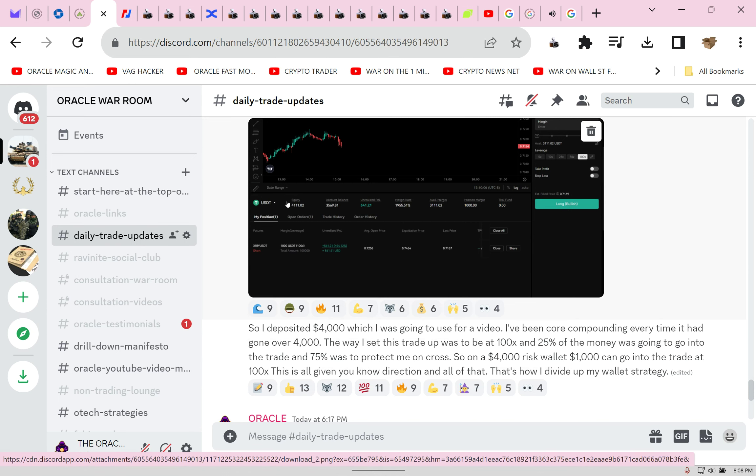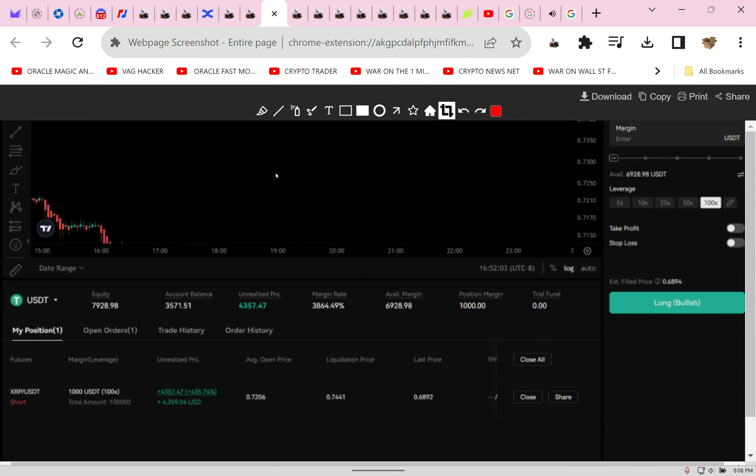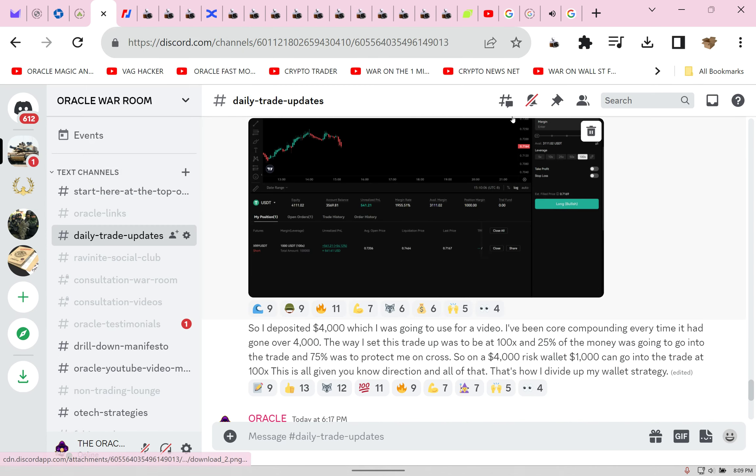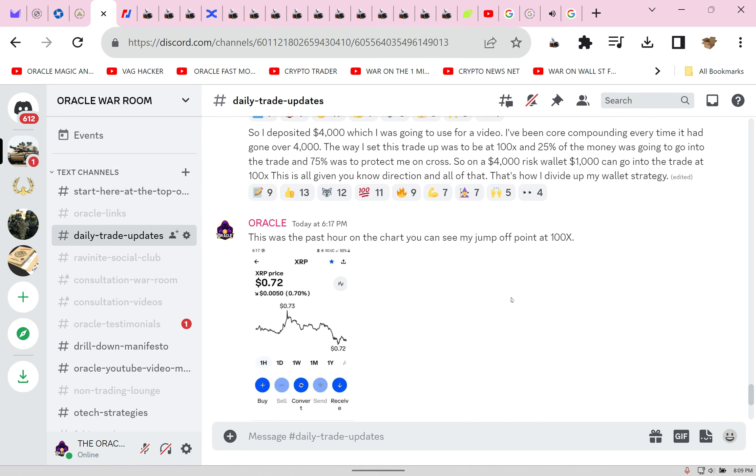I divided up my wallet strategy. I knew direction. I took $1,000 on a $4,000 wallet. My outcome was unbelievable. 435%. Now ask yourself as you're watching crypto YouTubers that teach you nothing, does this channel offer you value? Yes. Should you click the links below the video? Yes. Should you join us? Yes.